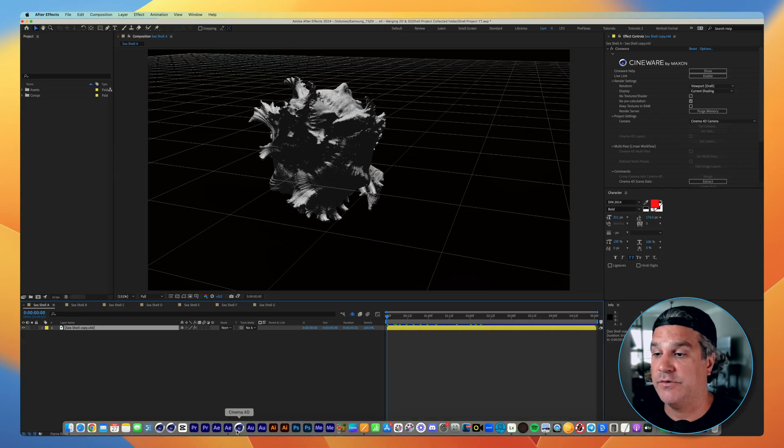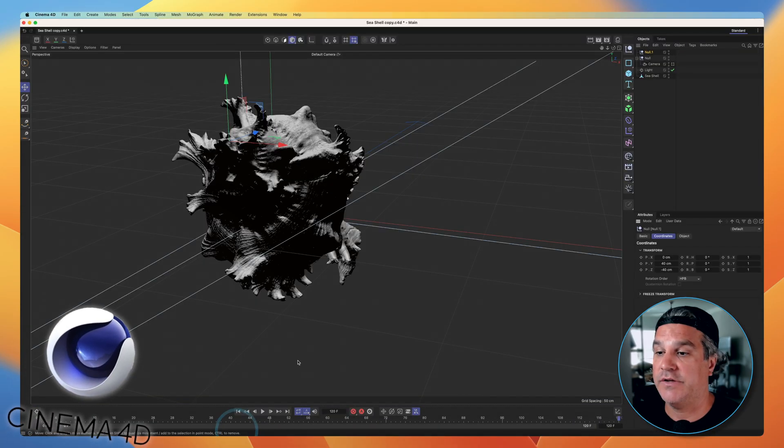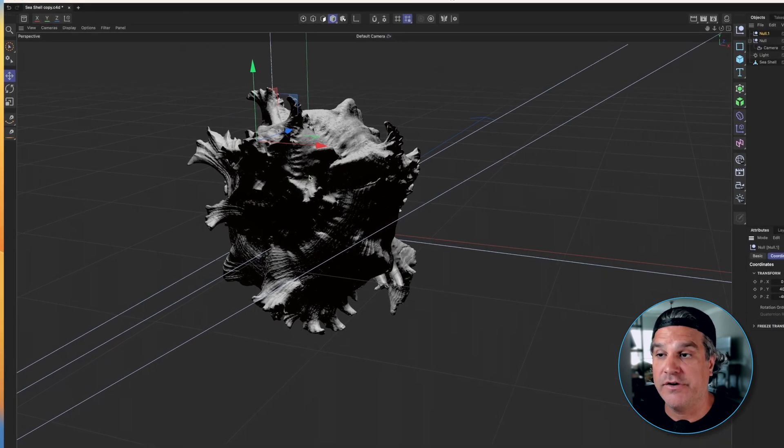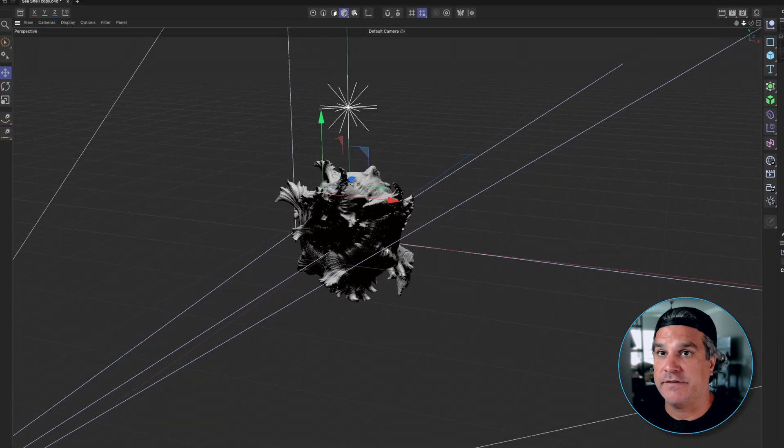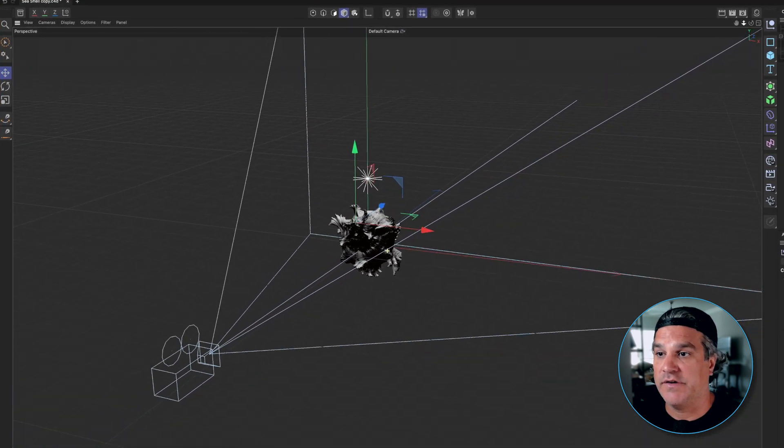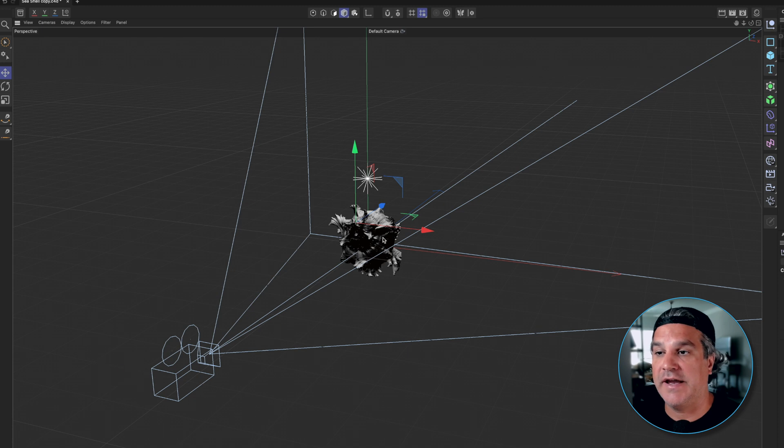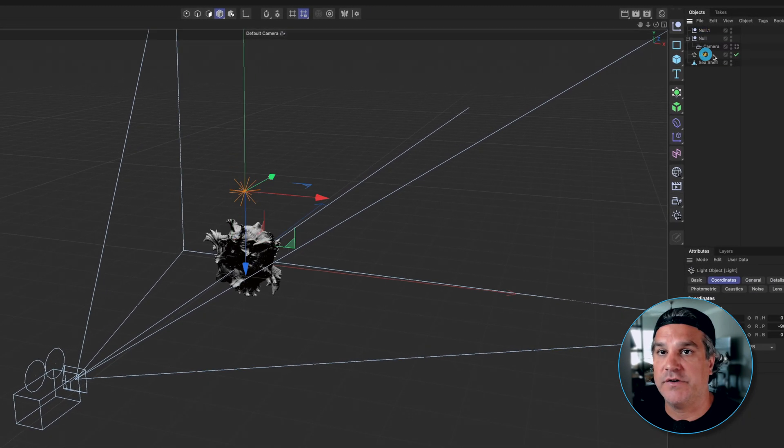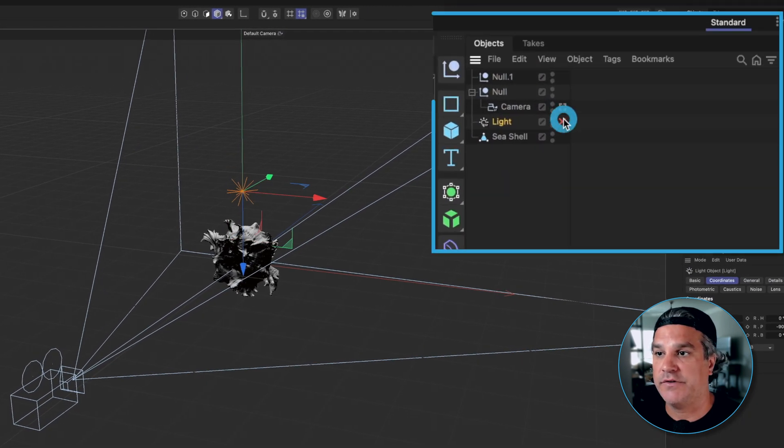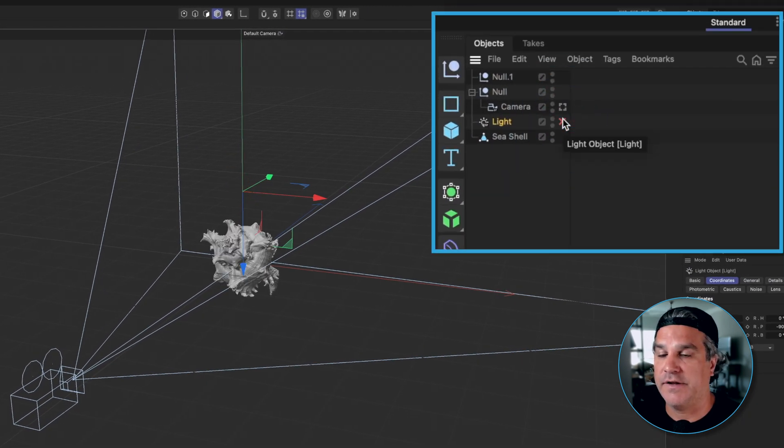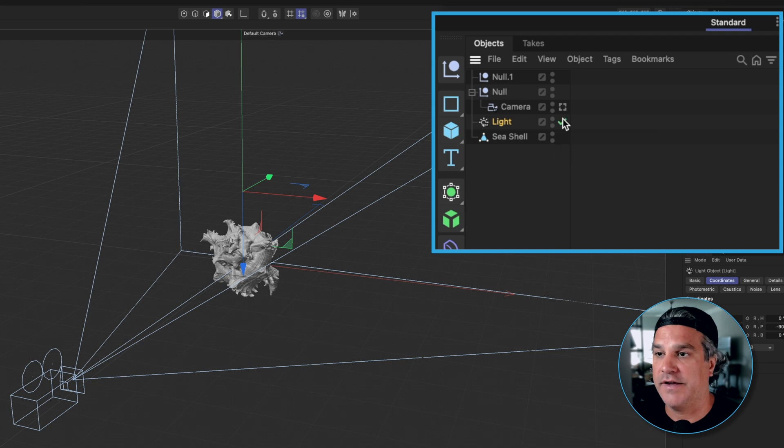So let me jump into Cinema 4D here and you're going to see again here is our same view. If I back this out you're going to see we have a camera here that's looking at the seashell and we have a very simple light that's sitting over the top. If I turn that off that's the seashell without light. Very basic.